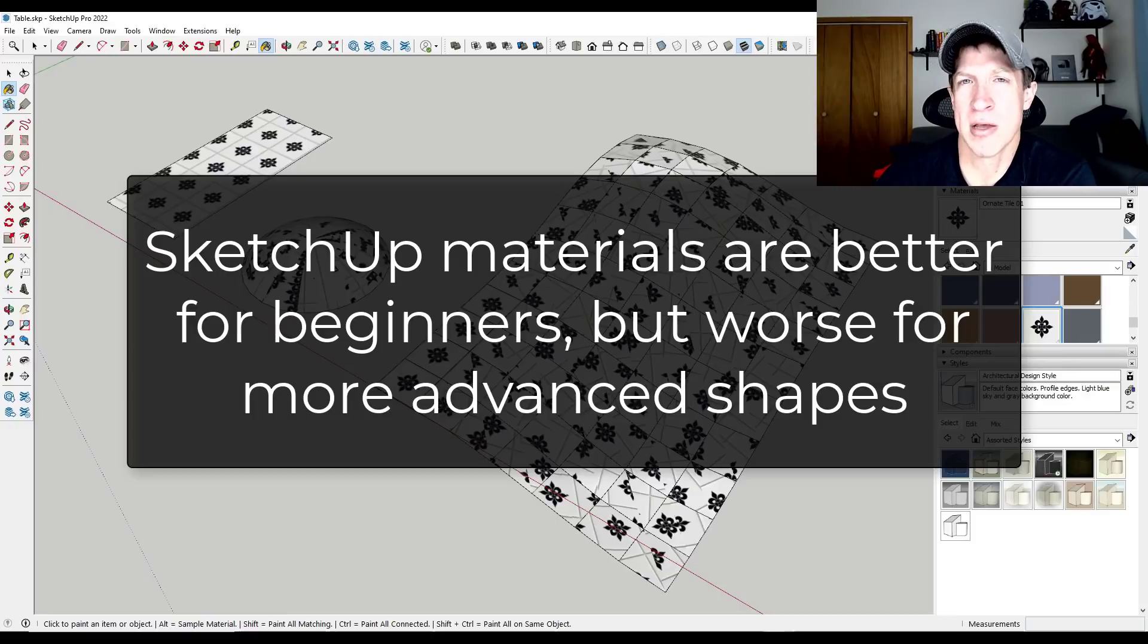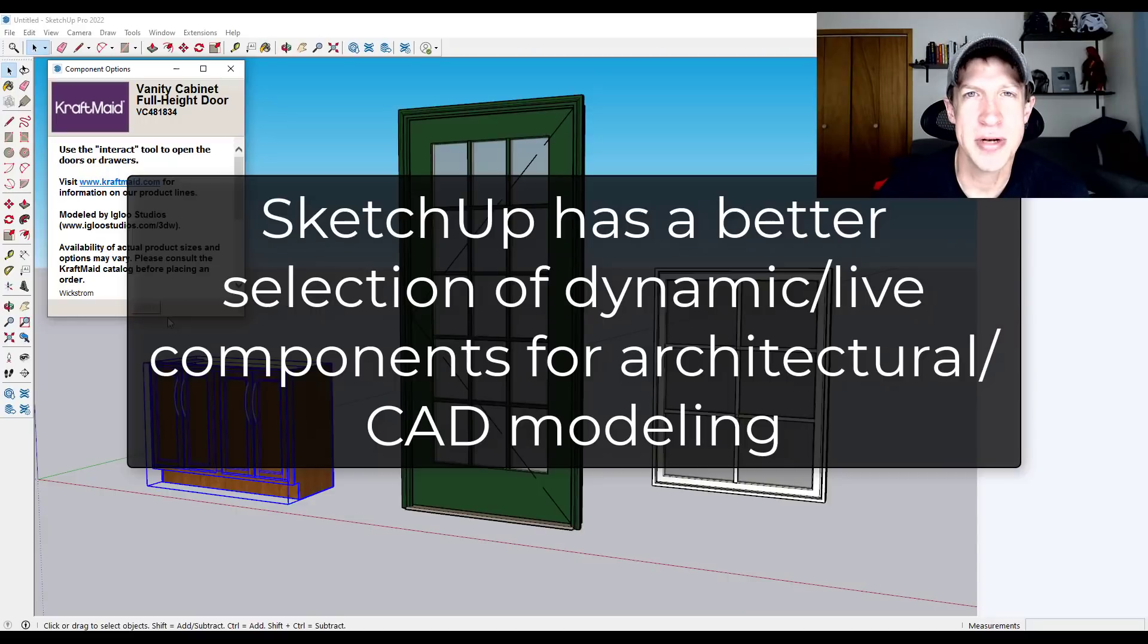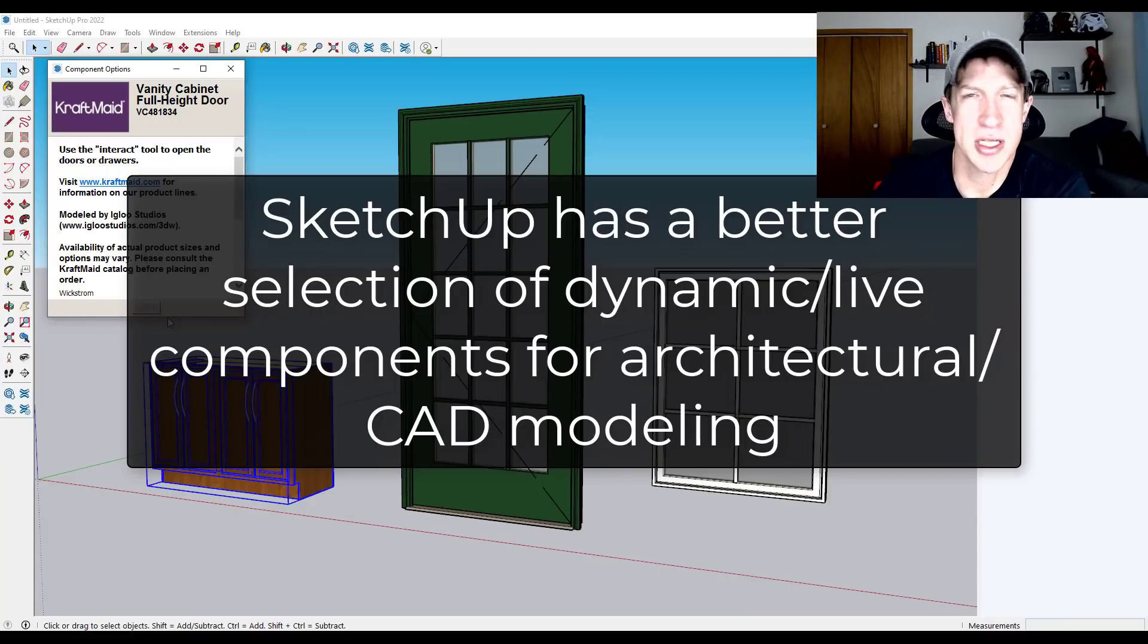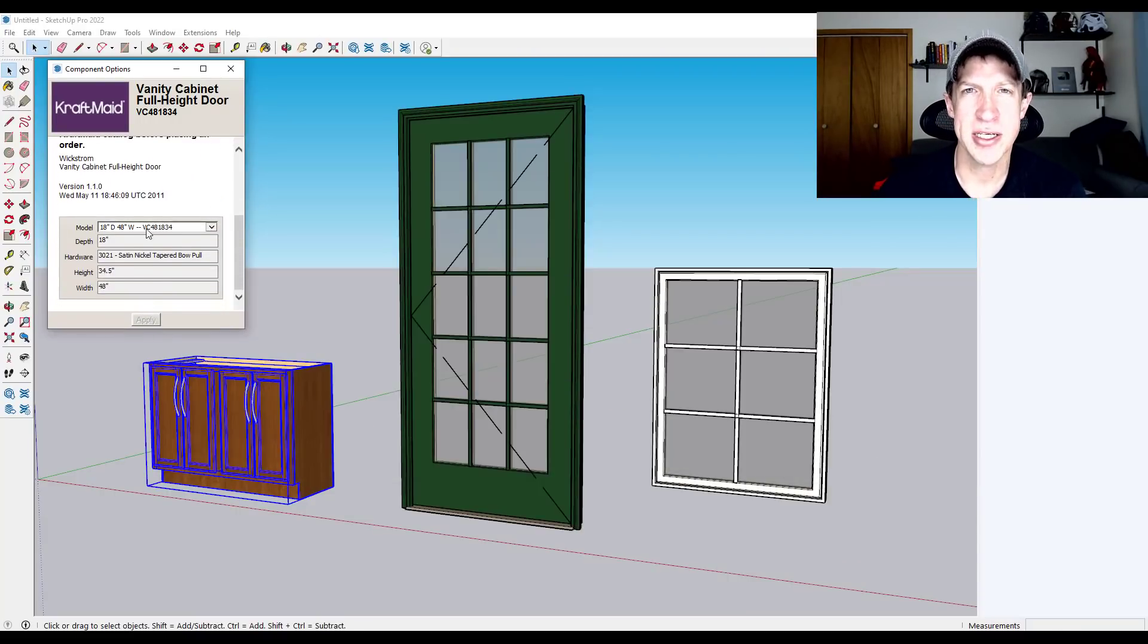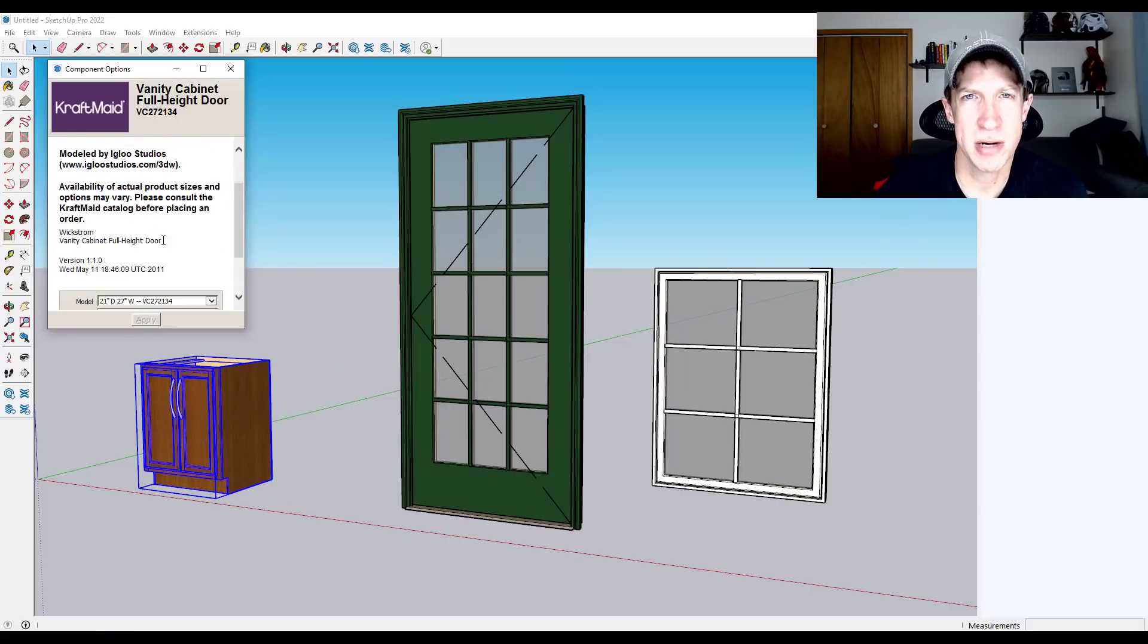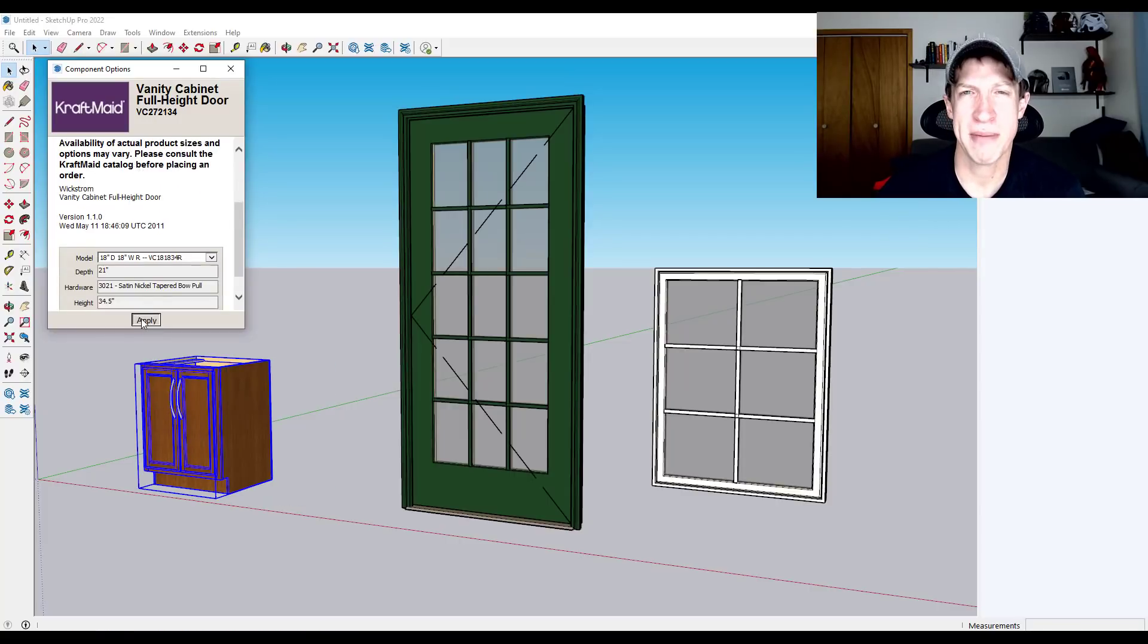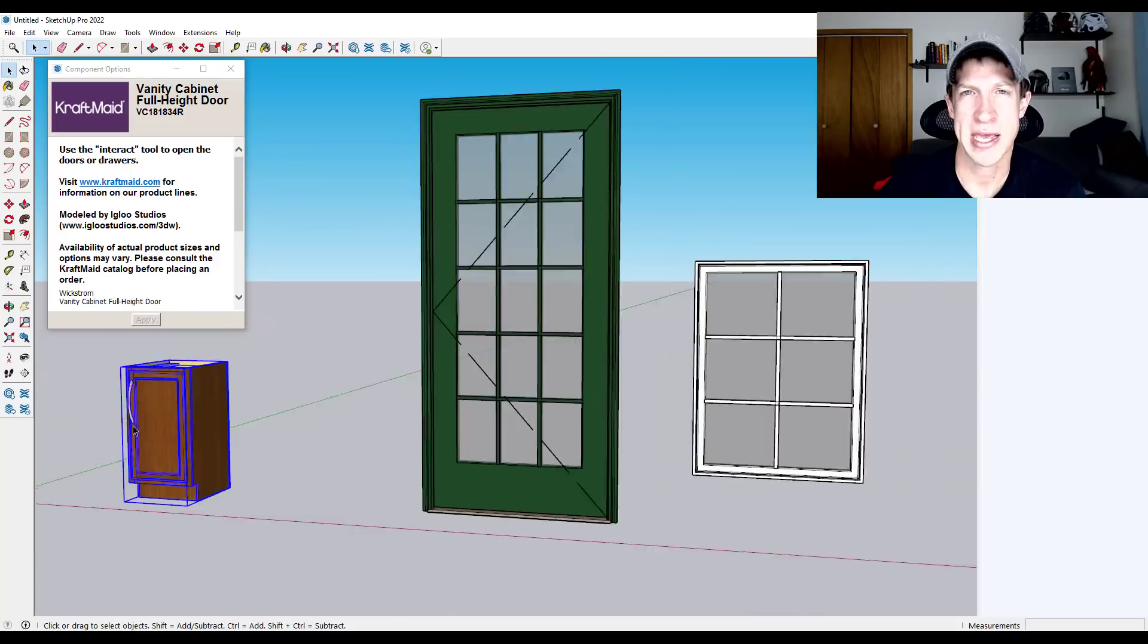But it is worth noting that once things get a little bit more complex, I would say Blender has an edge in this area. All right, so next we've got live and dynamic components. So dynamic components, a lot of you are aware of, but are basically tools inside of SketchUp that can be set up to be smart components where they adjust automatically based on changes that you make.